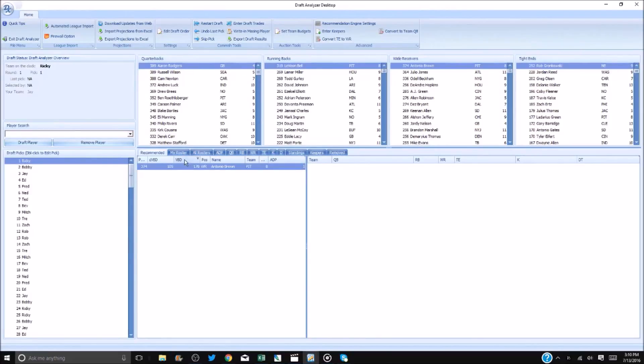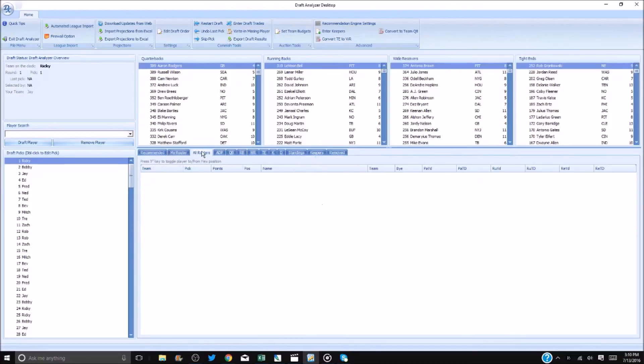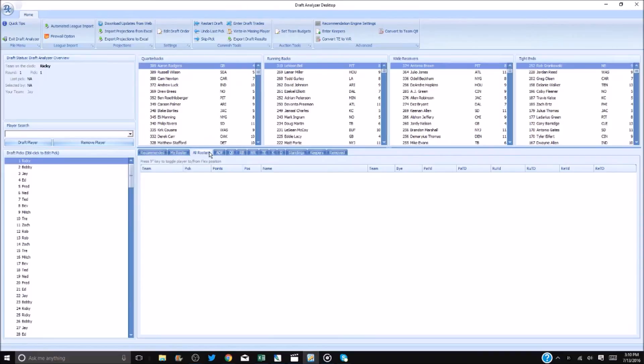You can choose my roster to see who you have drafted and what your needs are. You can also select all rosters. One can edit the draft order in case of any last minute changes.